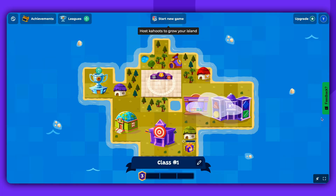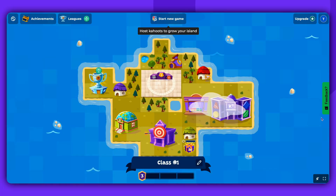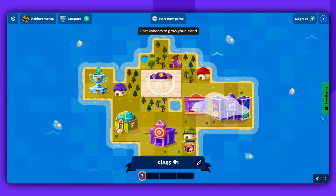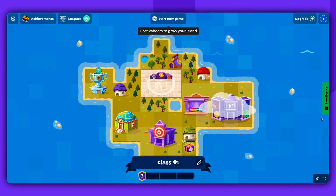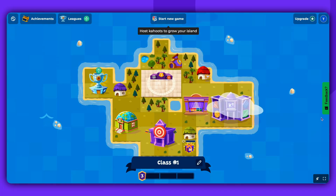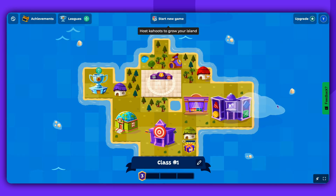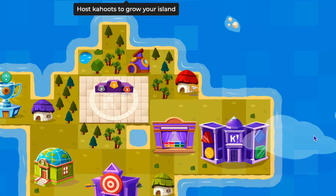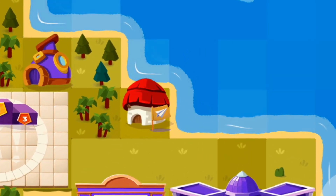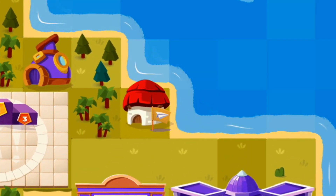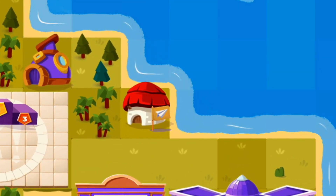Rewards for an assignment are given when you play any Kahoot Live with your class. When the Kahoot is played and the assignment is finished, you will see a house with a flag on the island to show the achievement.